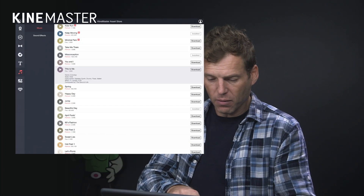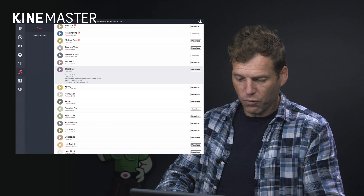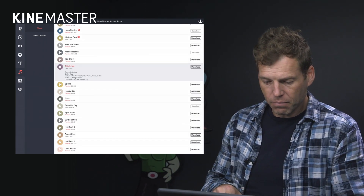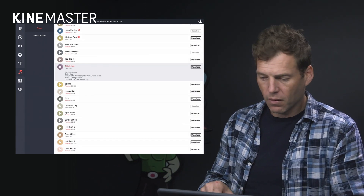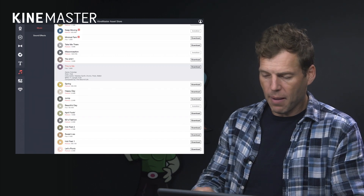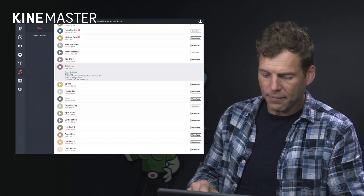Now, depending on whether you're a subscriber or whether you've got the free version, you can either download all the tracks as a subscriber. Or for the free version, if you just scroll through, you can find some nice free clips. Let's have a listen. Okay, that's pretty epic — let's download that.